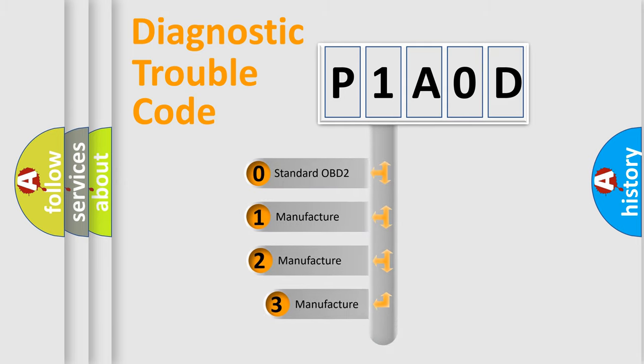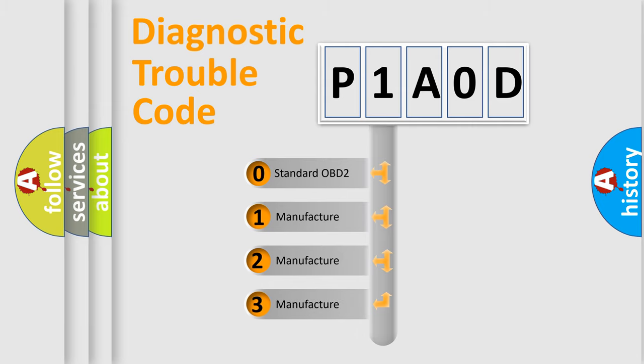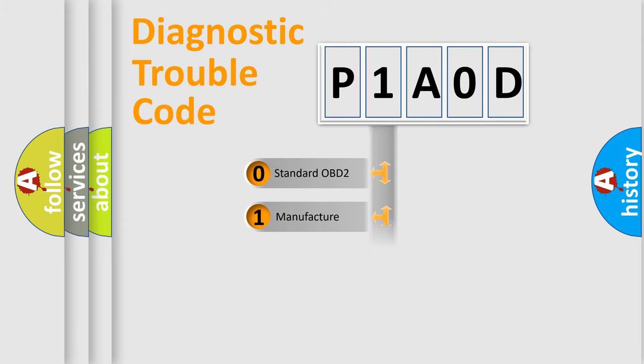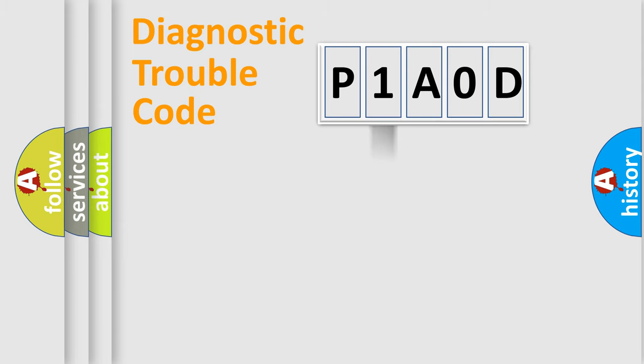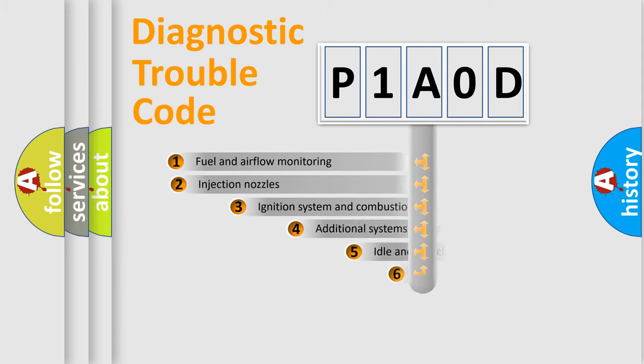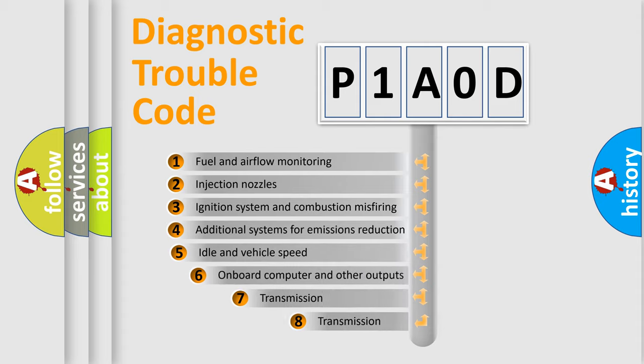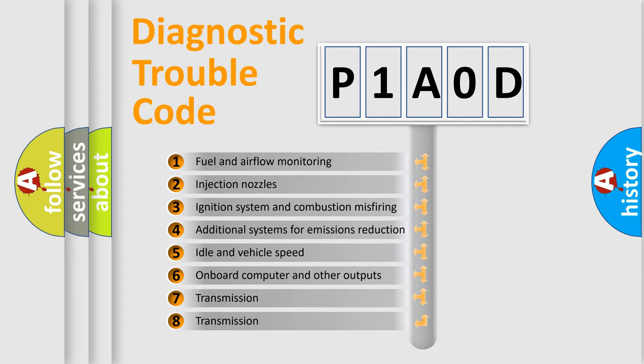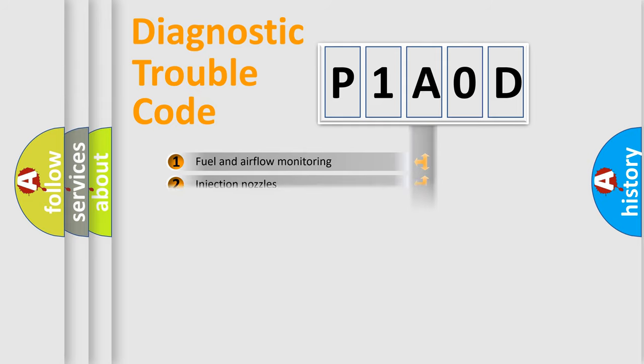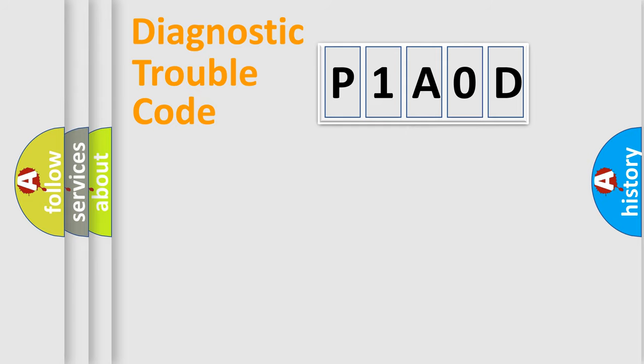If the second character is expressed as zero, it is a standardized error. In the case of numbers 1, 2, or 3, it is a manufacturer-specific error. The third character specifies a subset of errors. The distribution shown is valid only for standardized DTC codes.